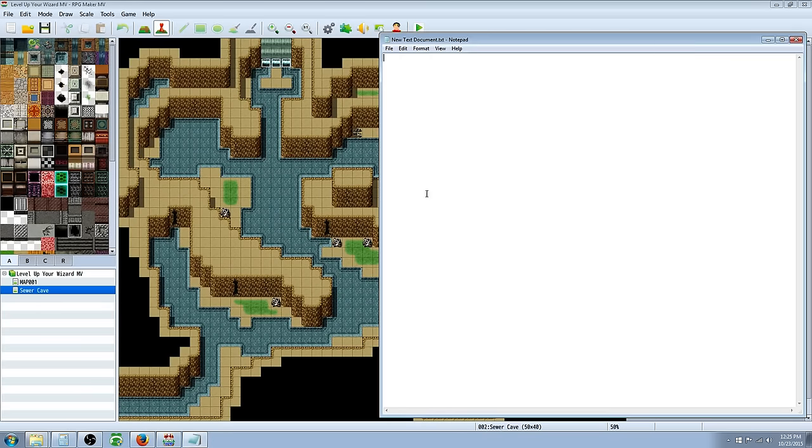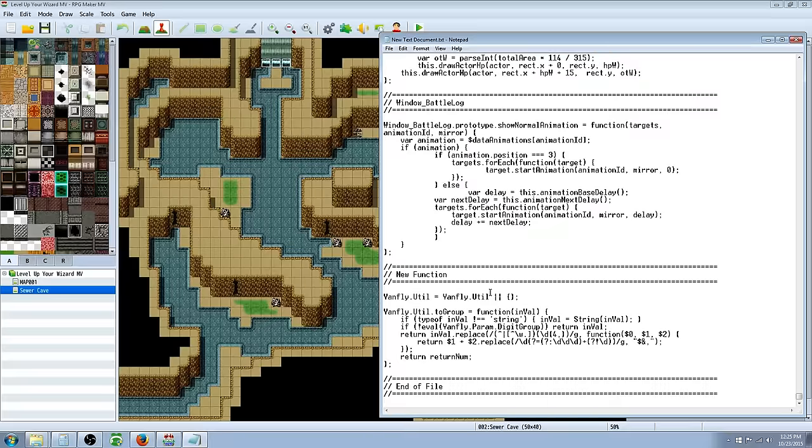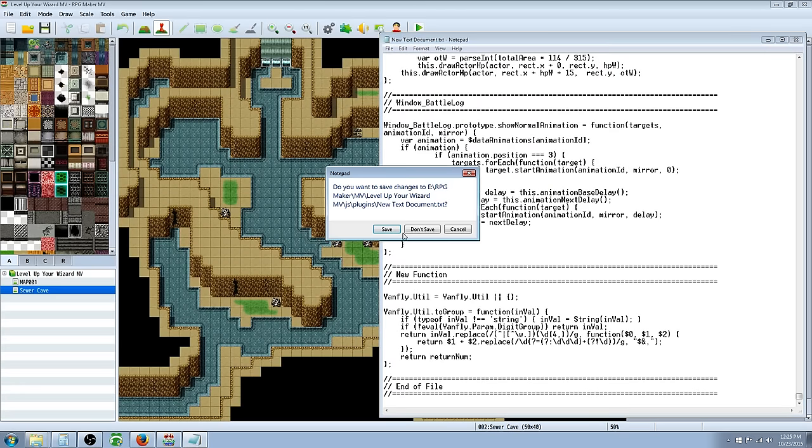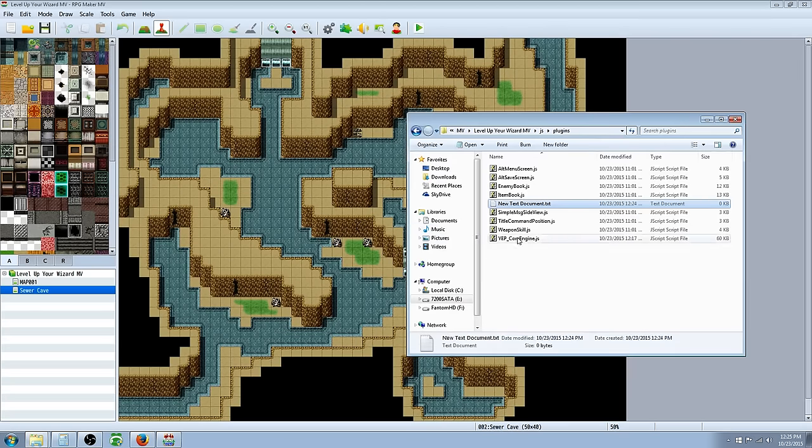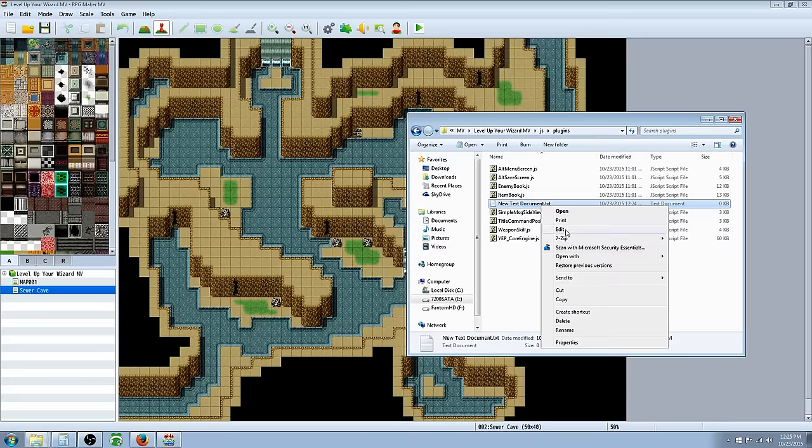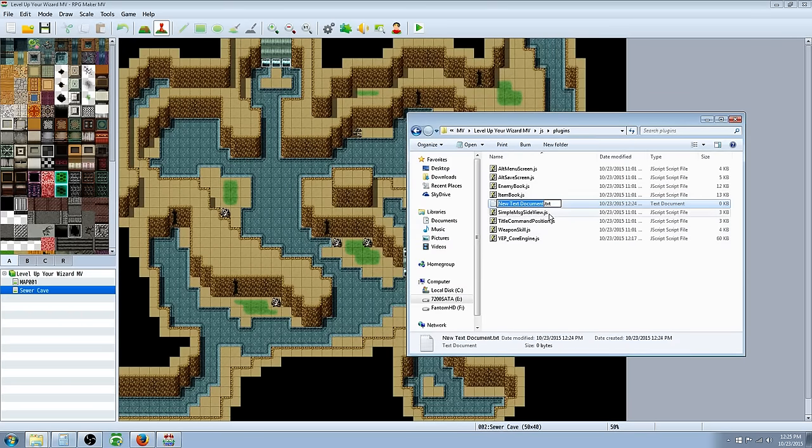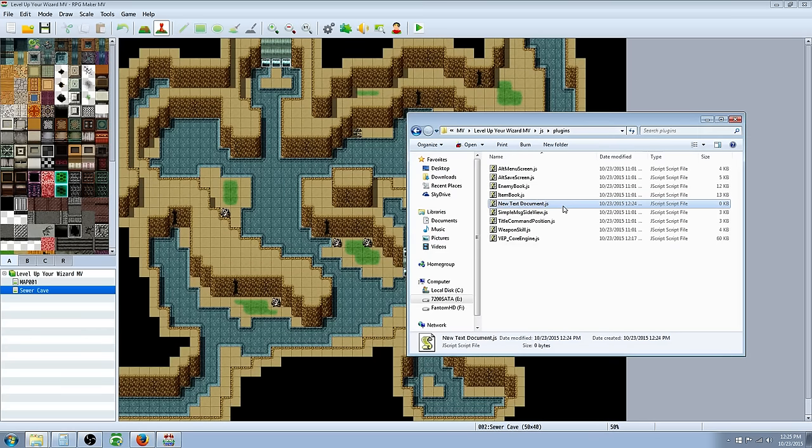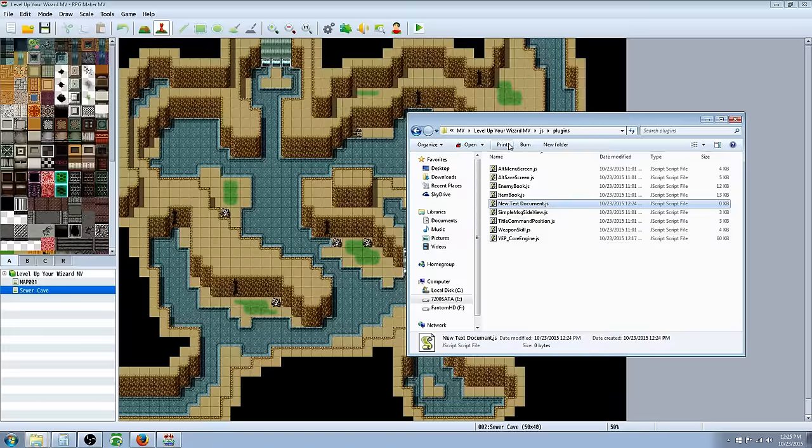So you're going to open that up, you're going to paste what you copied into here, and then you're going to save that, and then you're going to exit out. I've already done it, so there's no need to. And then you're going to right click it, rename, and where you have the last dot TXT, you're going to rename that JavaScript, or JS, right there. It'll say, are you sure? Yeah, you say yes. And now that's acting as a JavaScript extension.